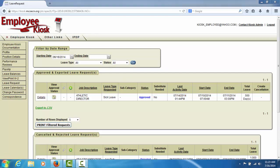You may click the Details link to view the details of each leave request. This will display the details of the leave request in a new window.